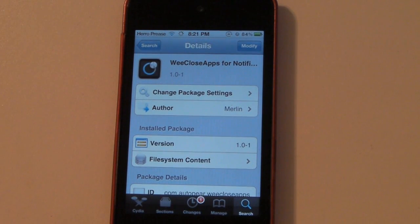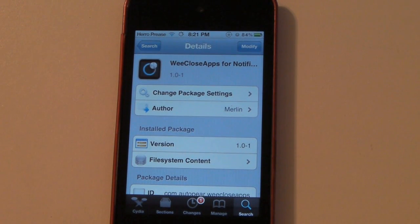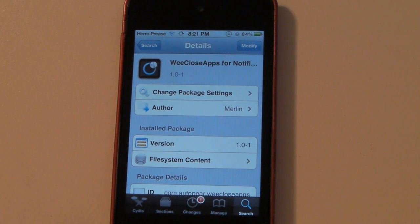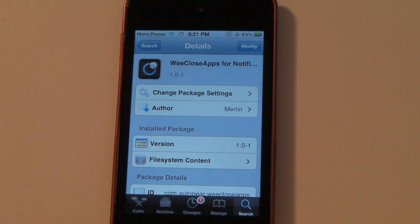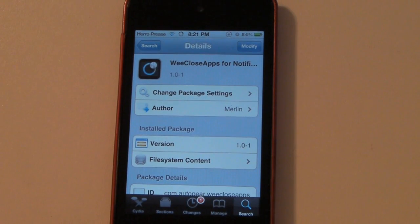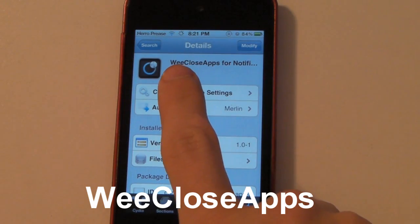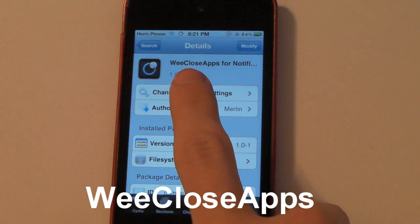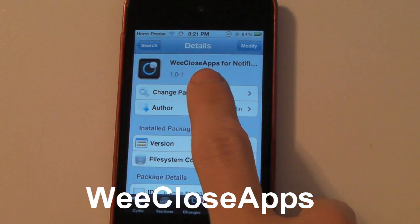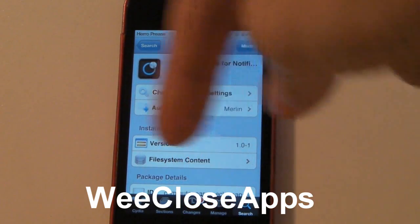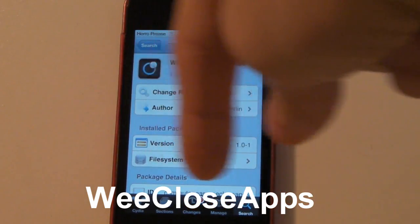Hey guys, what's up? Drew here from DNTR Tech TV, and today I got a tweak review for you guys. This tweak is called WeCloseApps for Notification Center, and you can probably find this in Cydia just by typing in WeCloseApps as one word, with two E's — W-E-C-L-O-S-E-A-P-P-S — and I'll have that typed out right here.